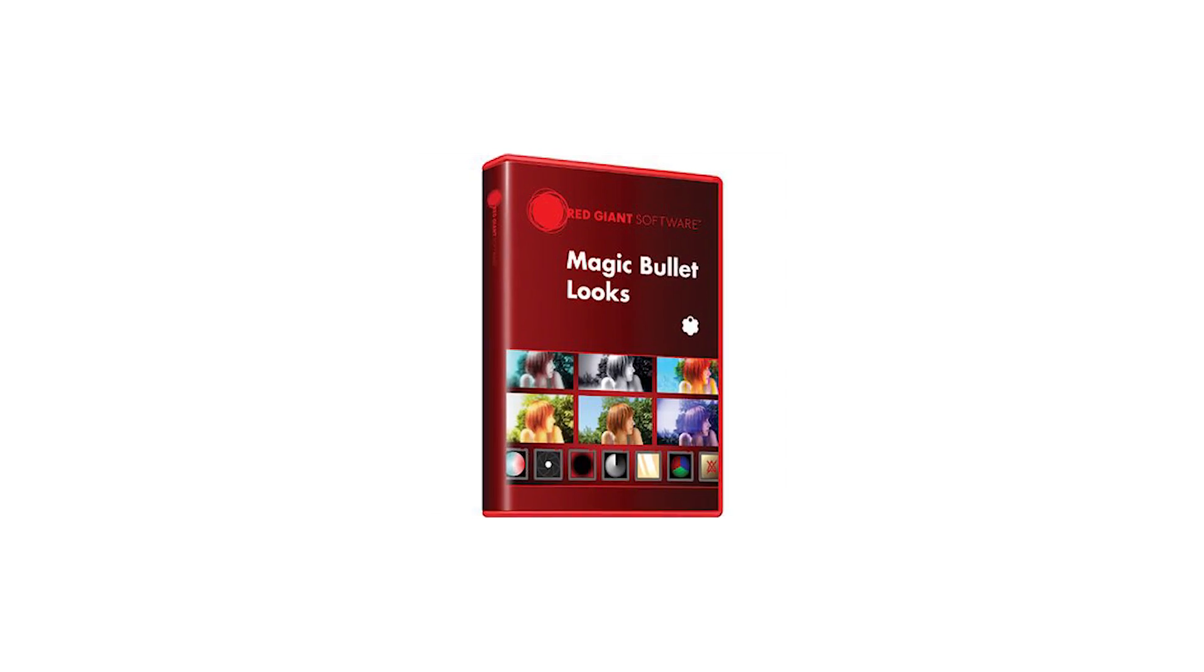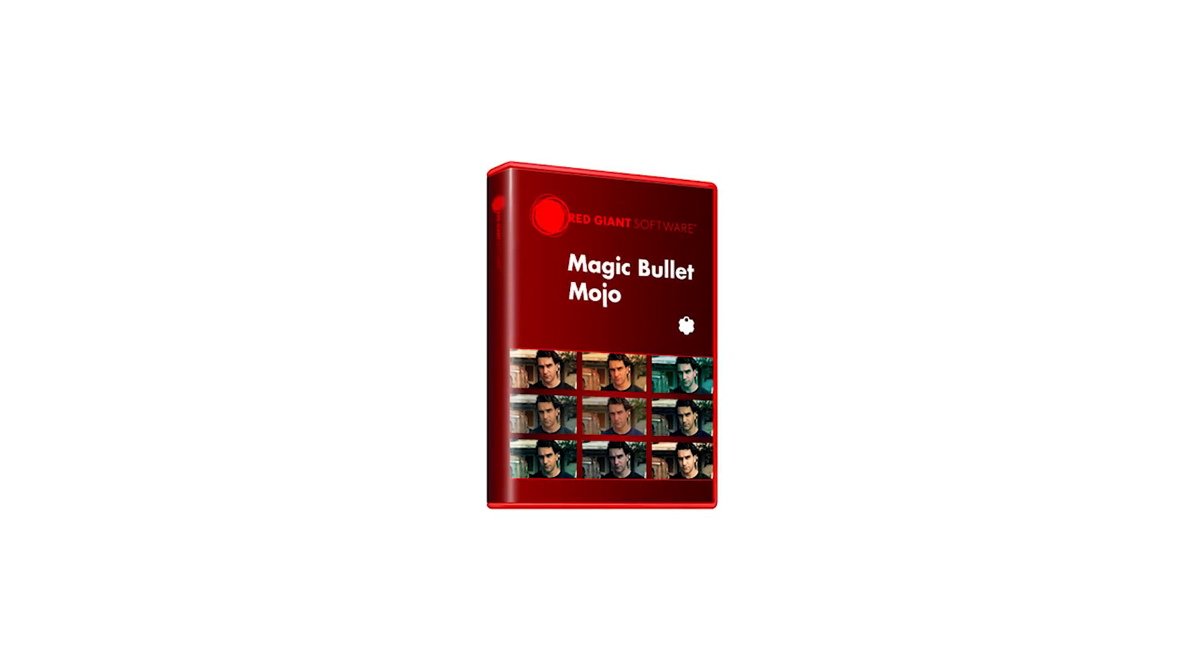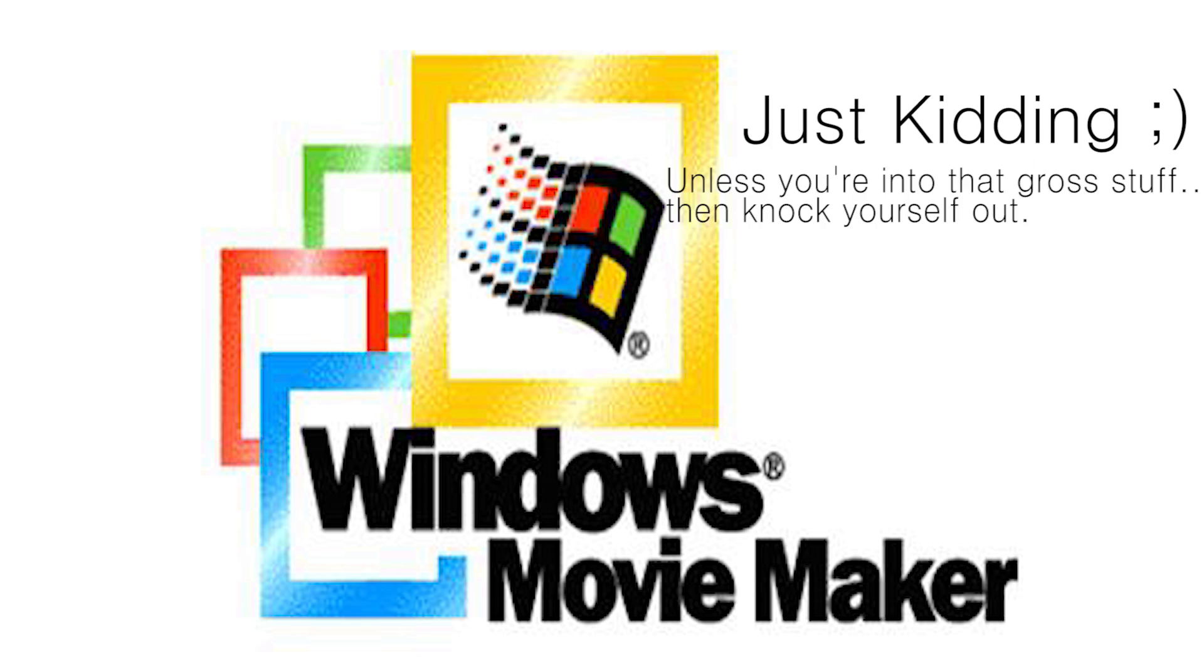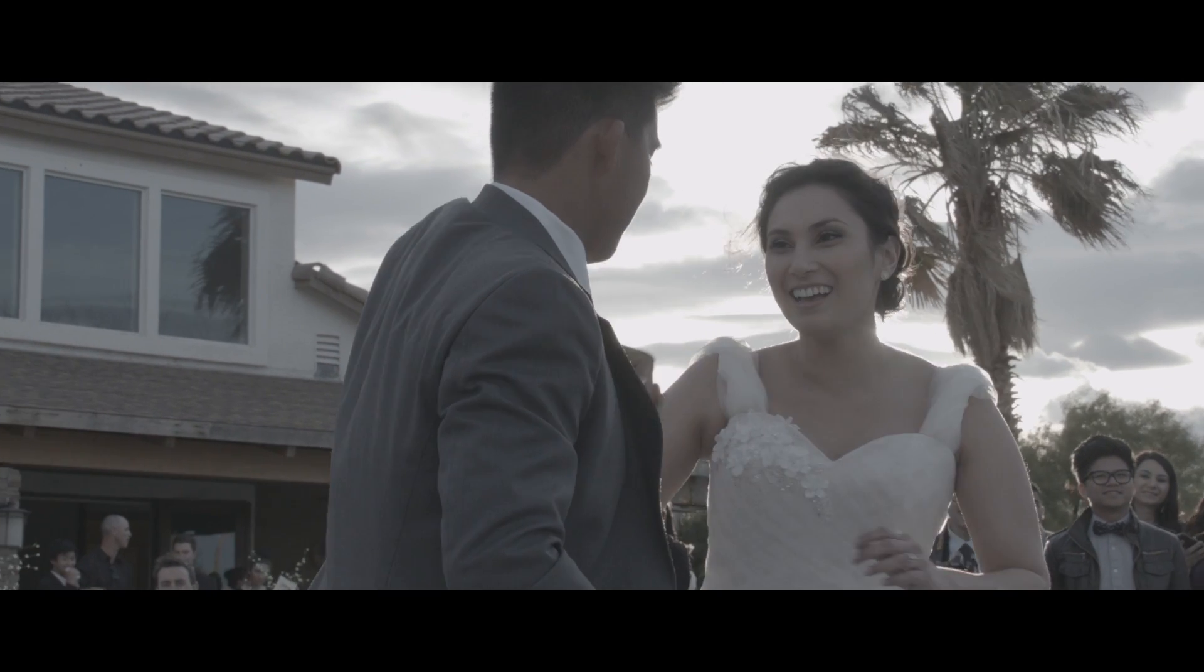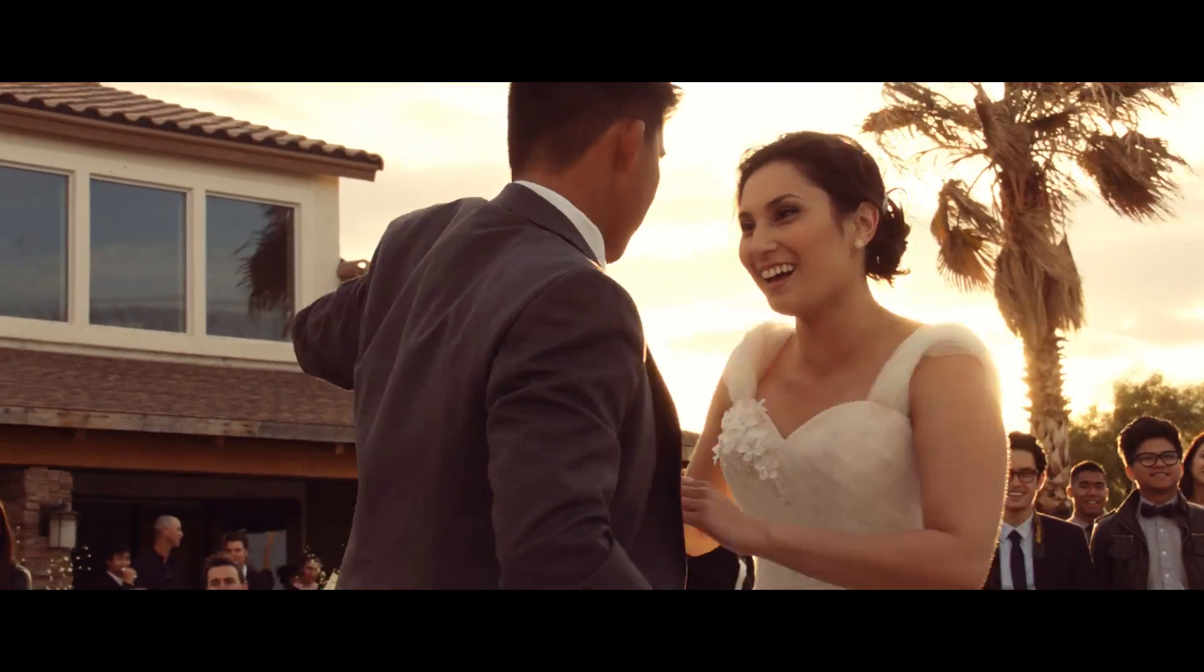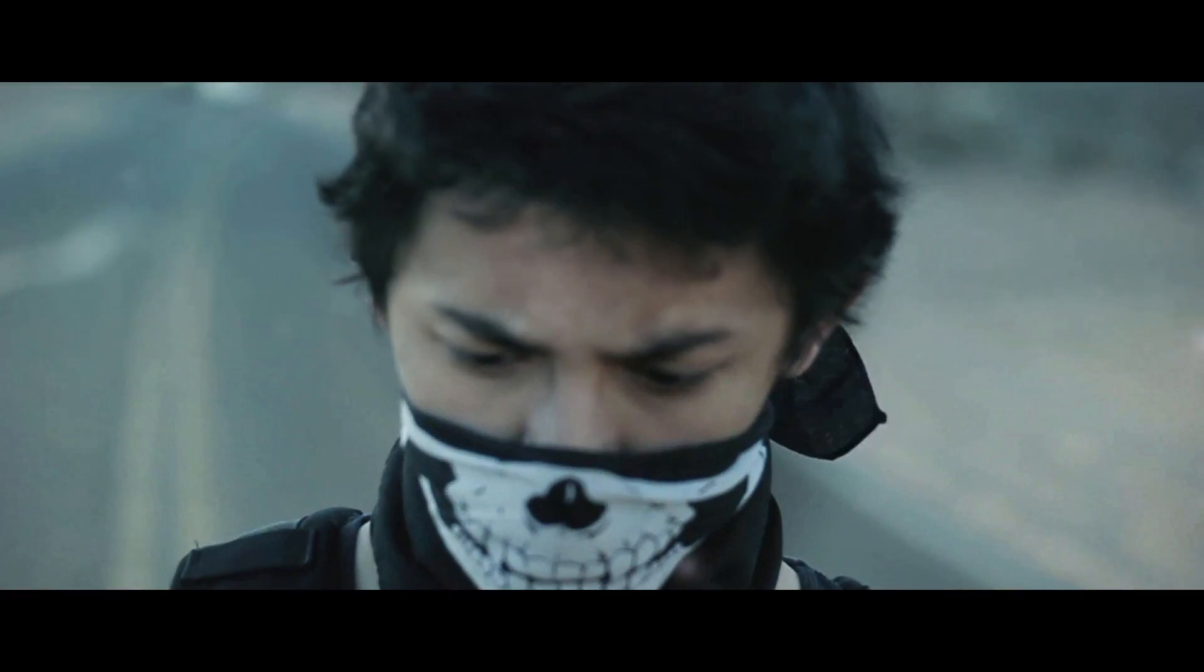Then there's Magic Bullet Looks, Magic Bullet Mojo, Apple Color, and of course the infamous Windows Movie Maker. So now I'm going to go into my workflow and how I color grade some of my projects. Let's jump into that right now.